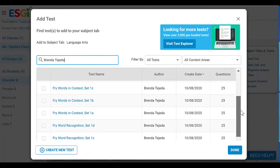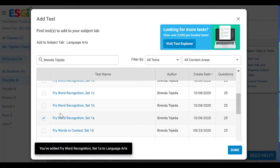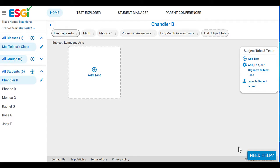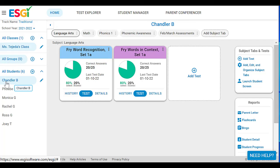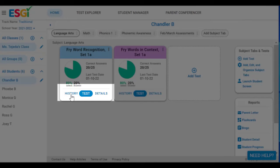If you scroll down, you'll see all the assessments that I've created. I'm going to go ahead and select two of them — when you check them off, they're automatically added. When I click 'Done,' you'll see the assessments already in my bank. The reason they have information on the pie chart is because I have Chandler selected and I've already given him this assessment.